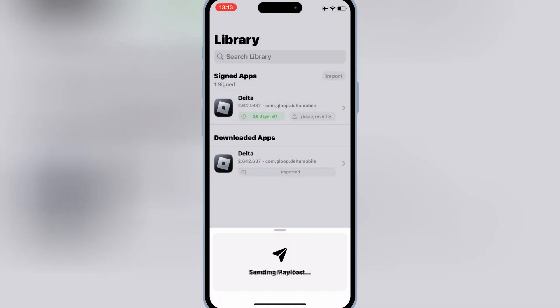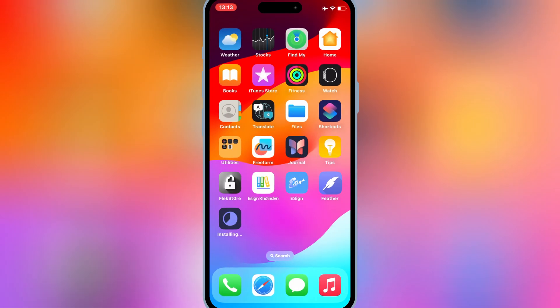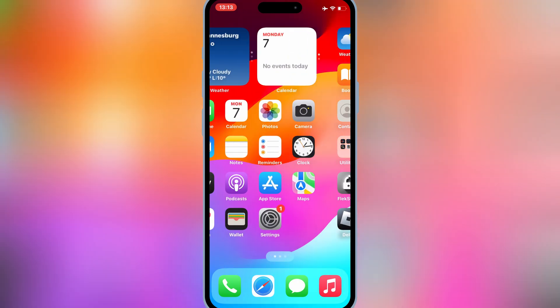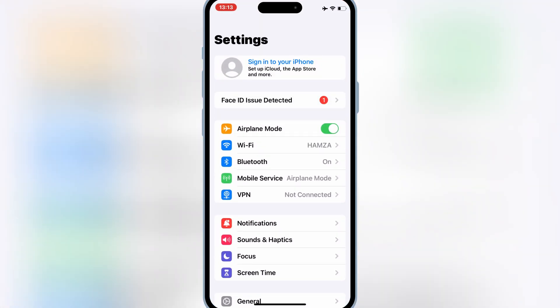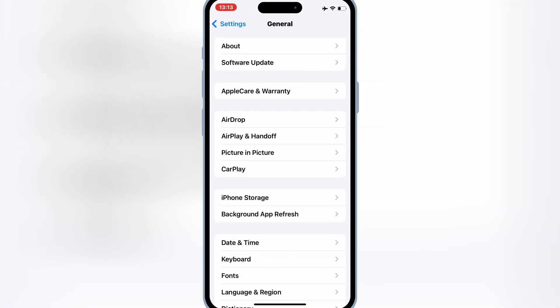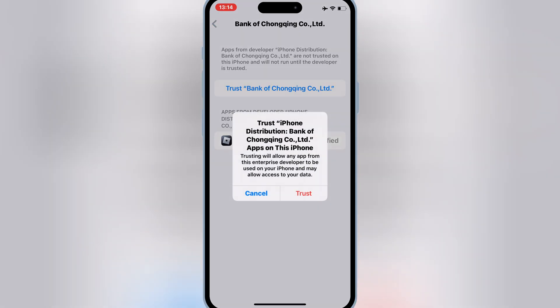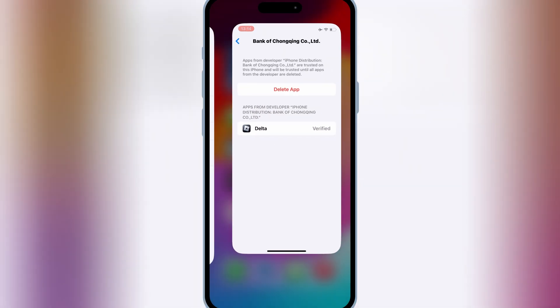Simply hit install to install your IPA file on your iOS device. Once your IPA file is installed, open Settings, then General, then VPN and Device Management, then open the enterprise app, and simply trust the developer to let your app work on your iOS device.